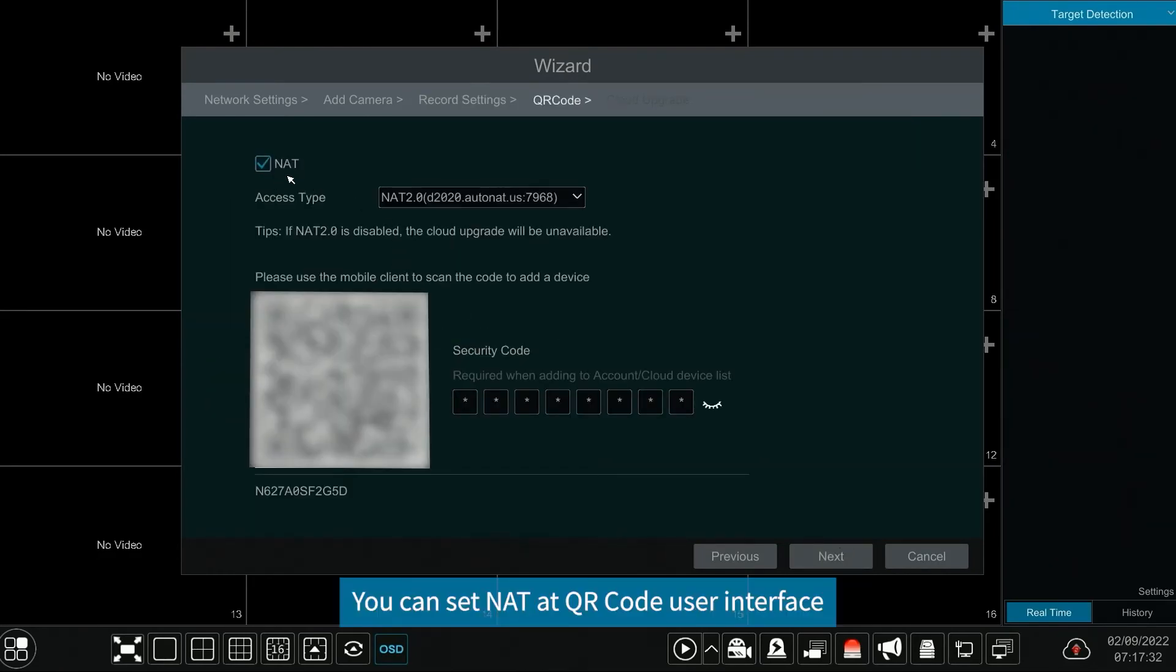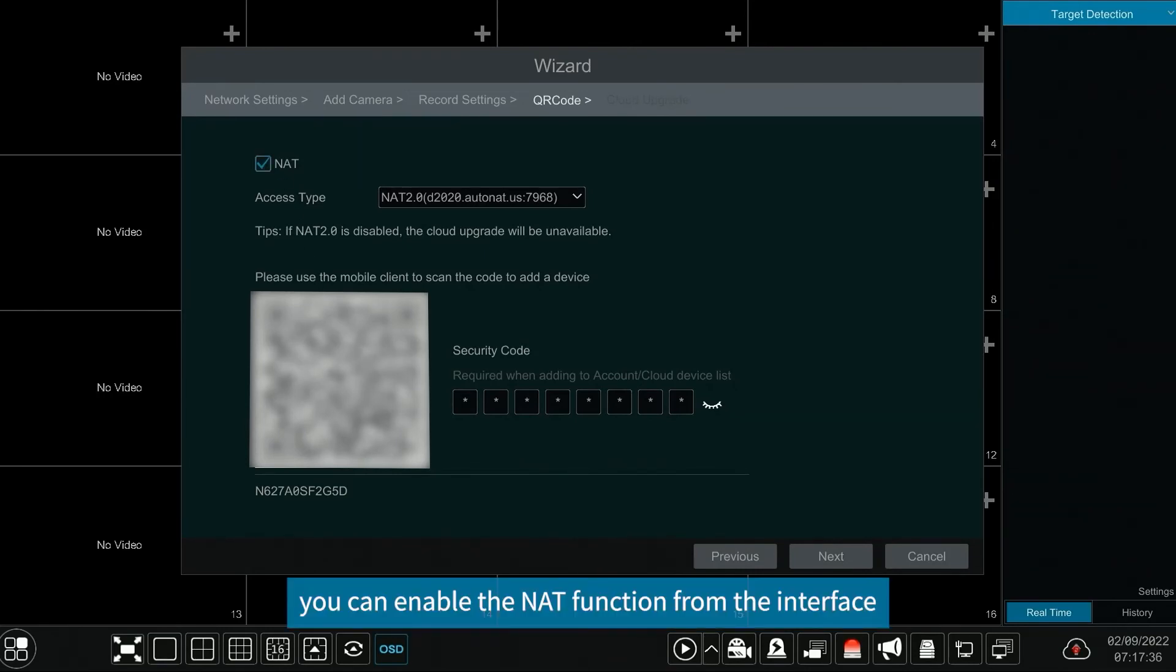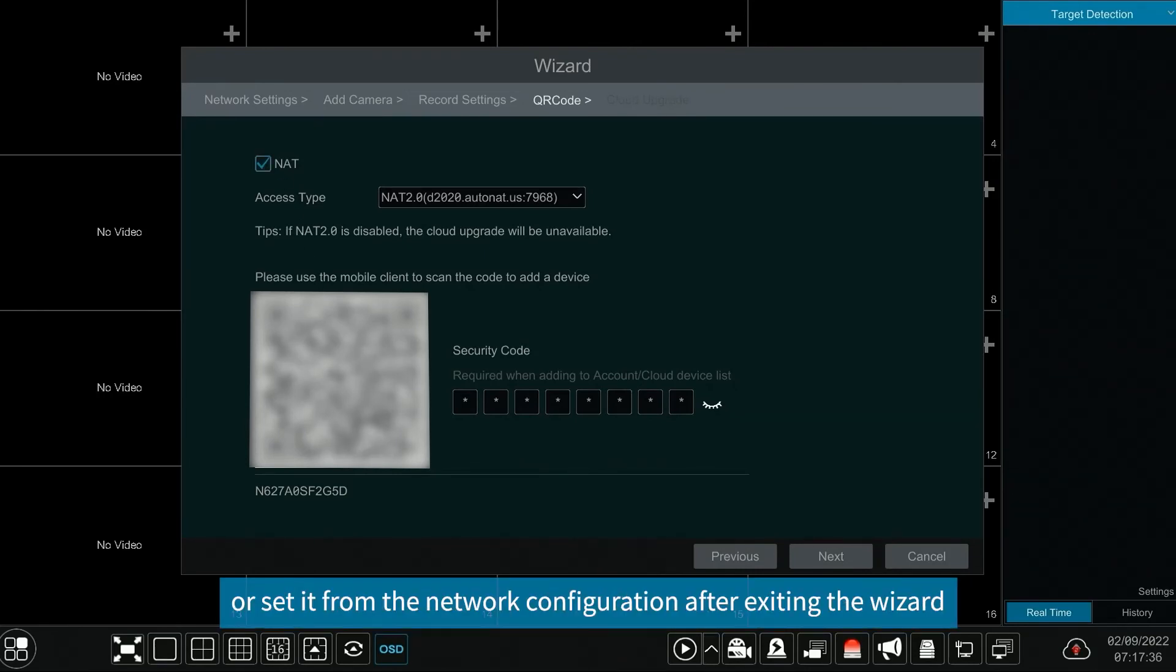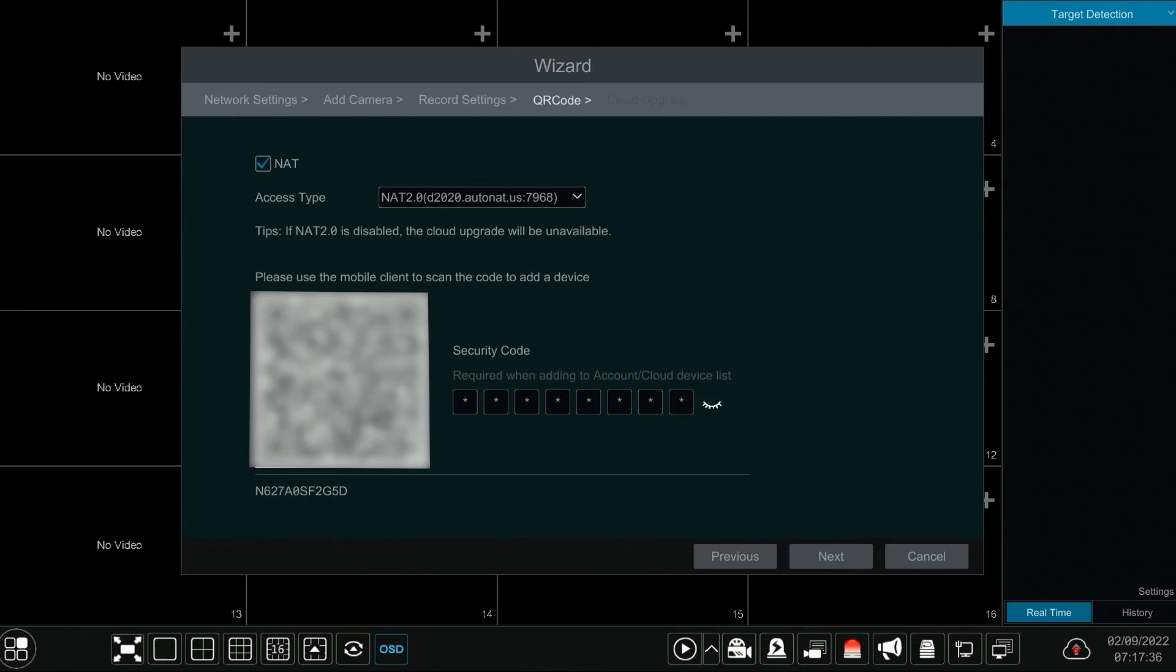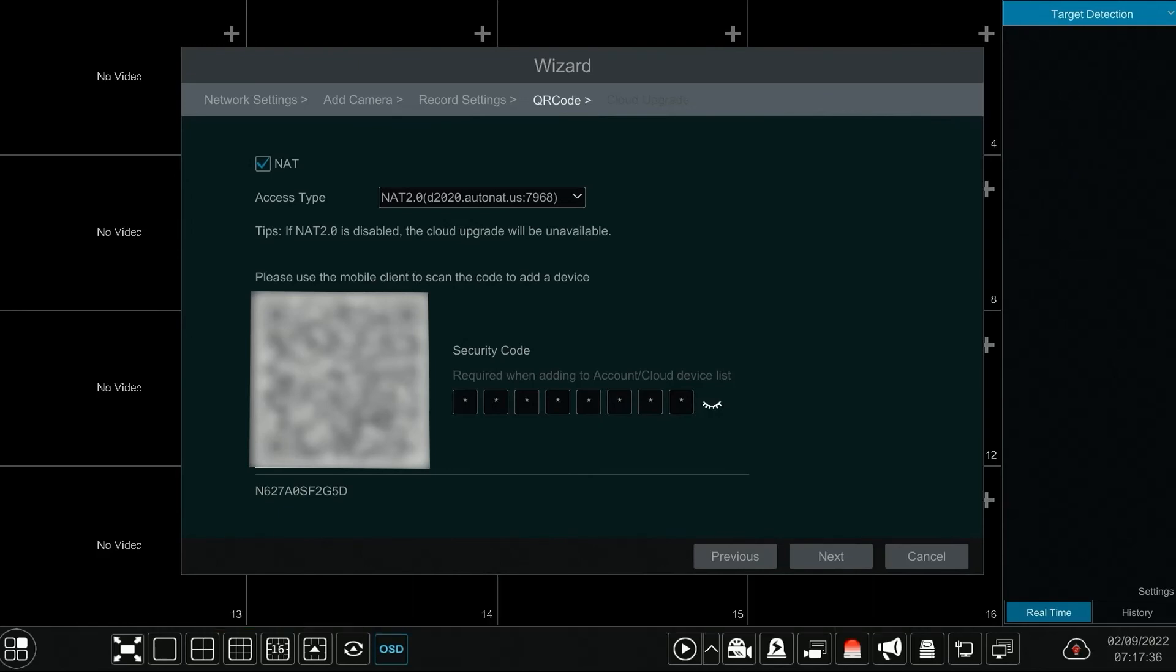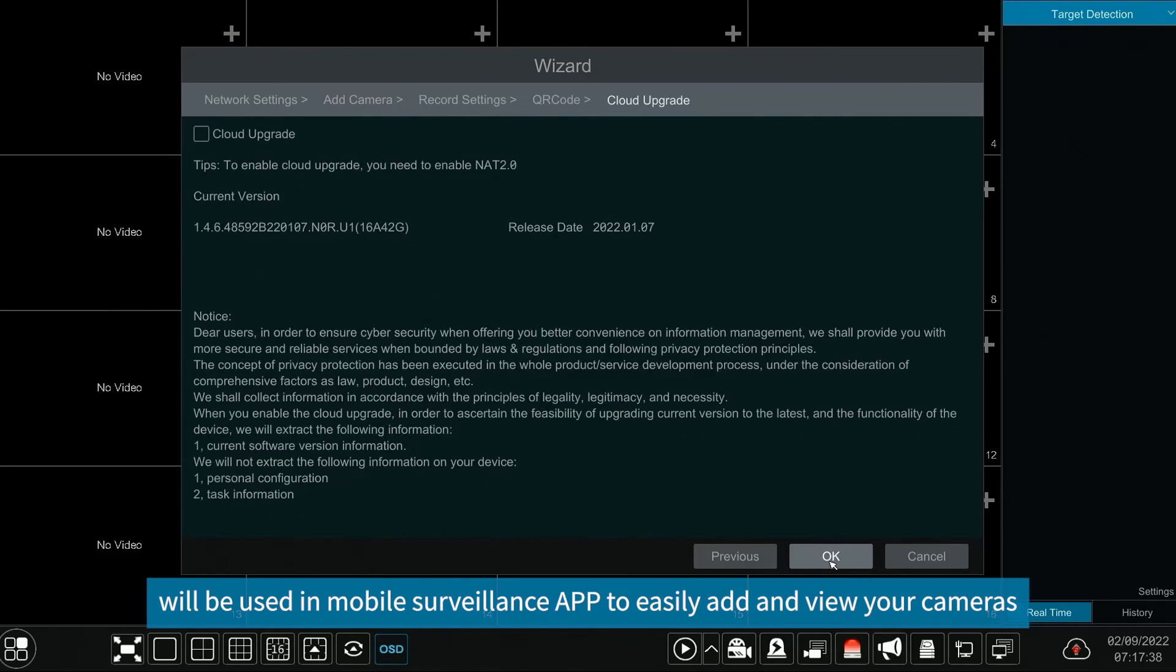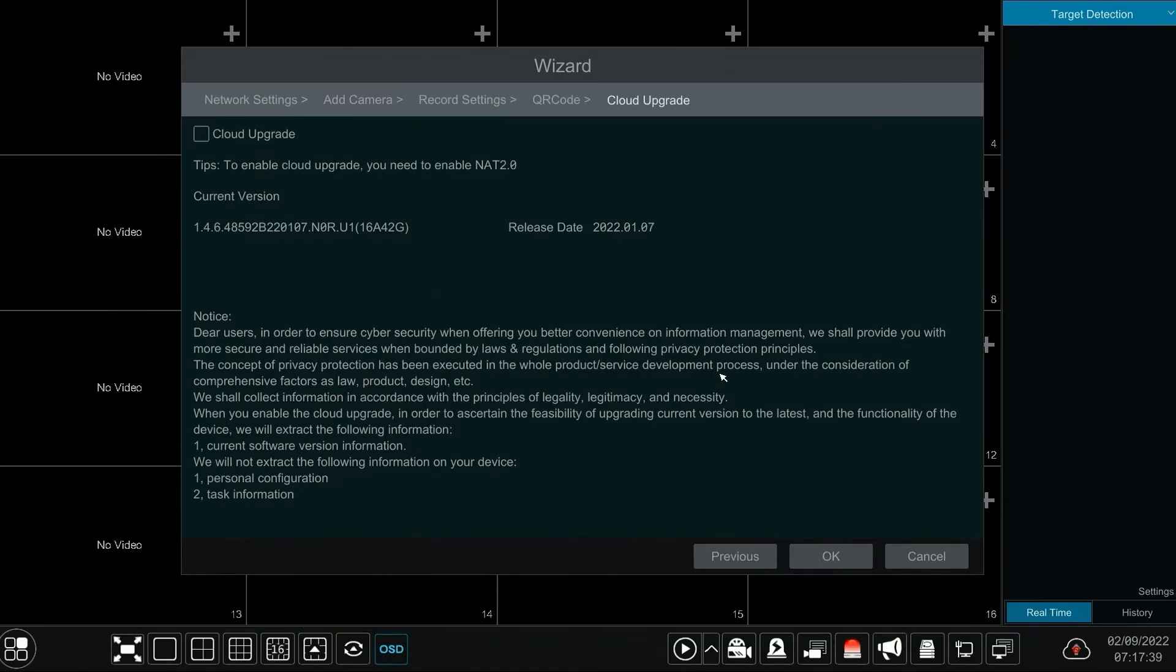You can set NAT at QR code user interface. You can enable the NAT function from the interface or set it from the network configuration after exiting the wizard. QR code along with security code and SN number at the bottom will be used in mobile surveillance app to easily add and view your cameras.